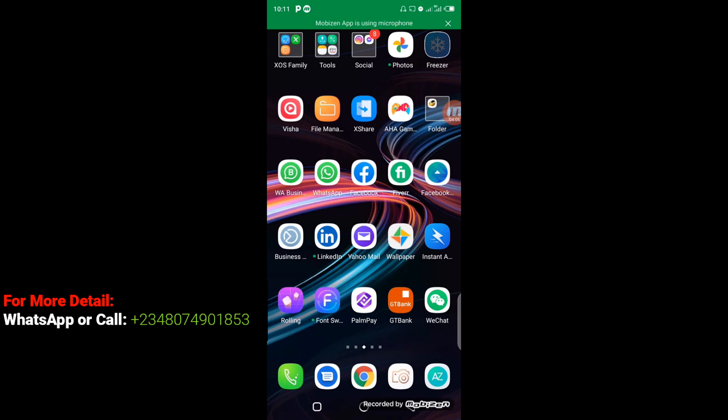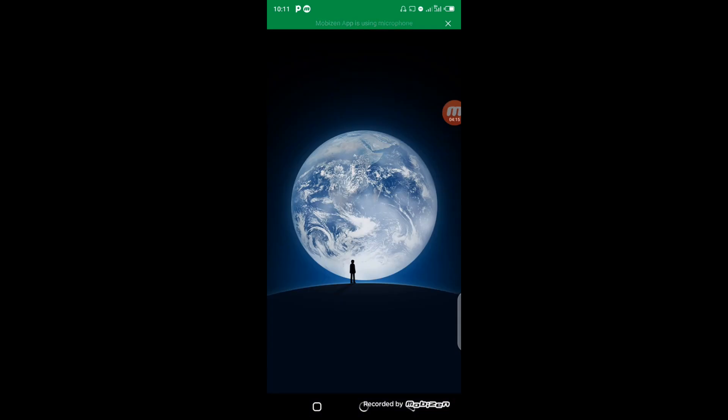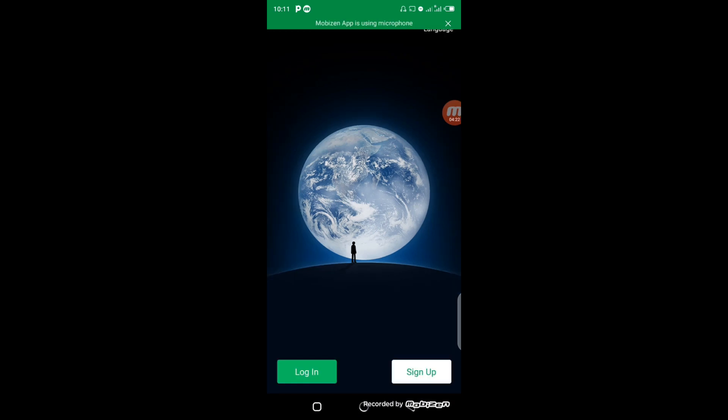So here we go. You can see from the green button here is Login. So if you already have a WeChat account, you have to click on the Login. But in this regard, we don't have a WeChat account, we are creating new from scratch. So the next step to take is to click on Sign Up Now.